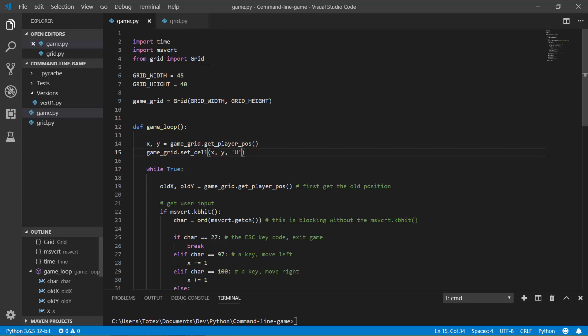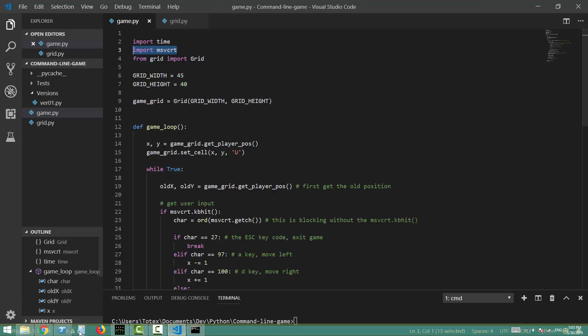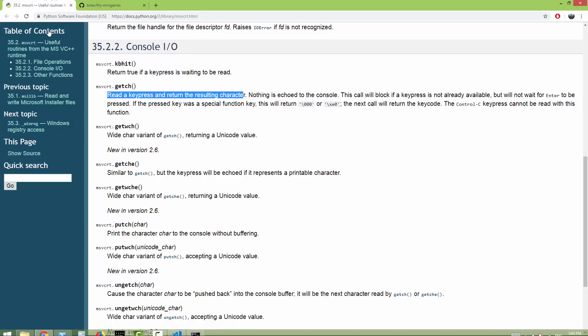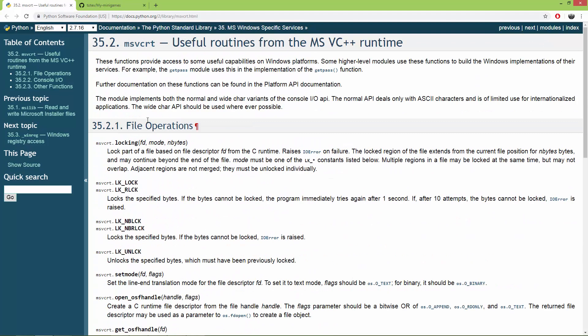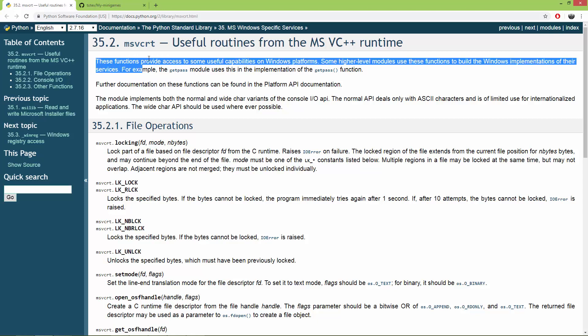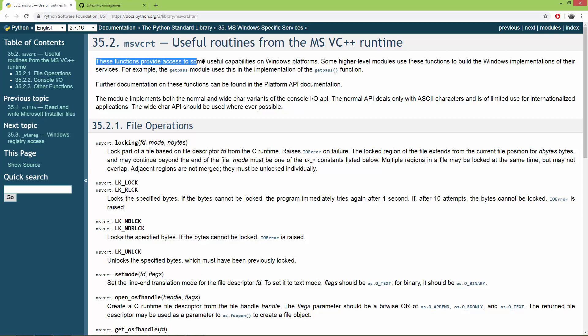So unfortunately this game works only on Windows, so if you are using Linux or OSX, it won't work for you, because it uses this MSVCRT module, which is only available on Windows. So let me go to the MSVCRT documentation. And here it says that these functions provide access to some useful capabilities on Windows platforms.